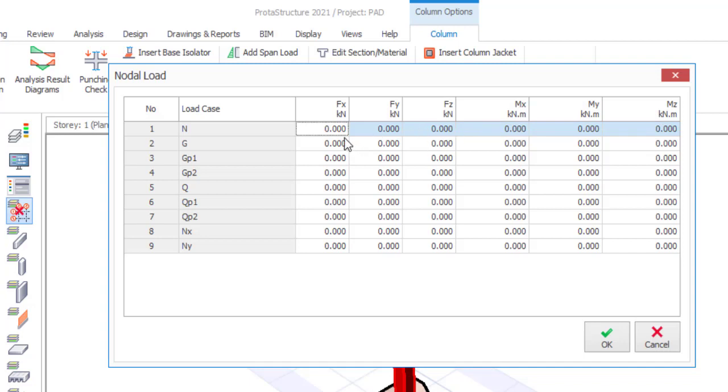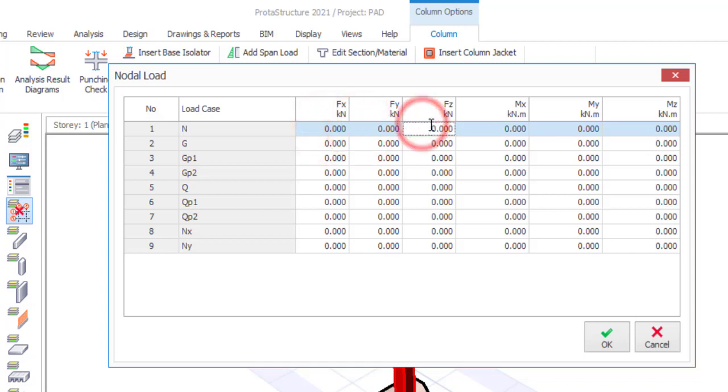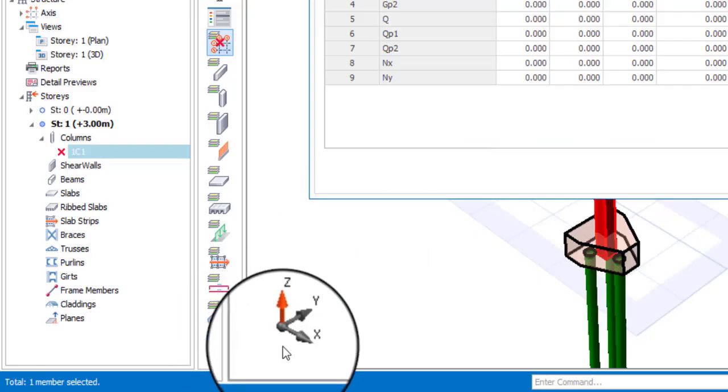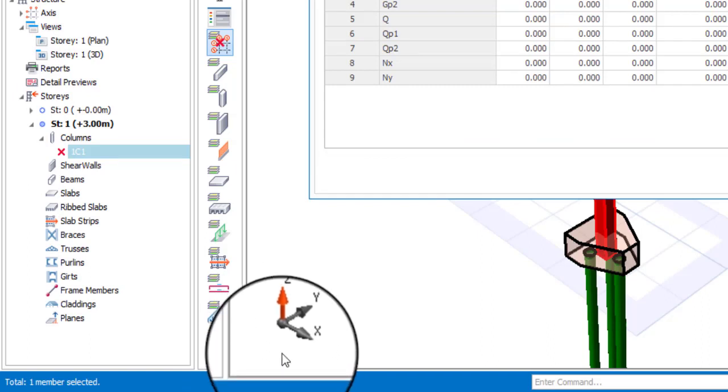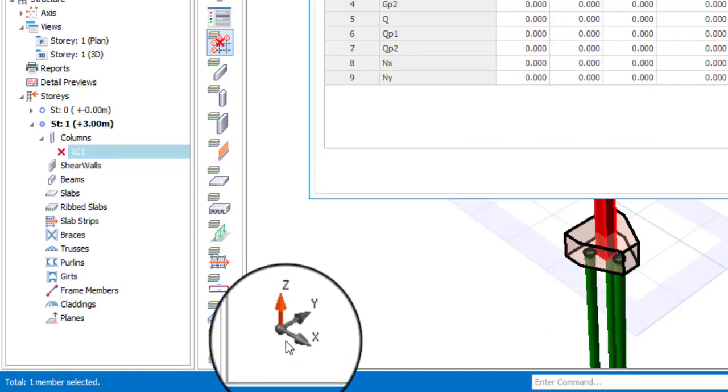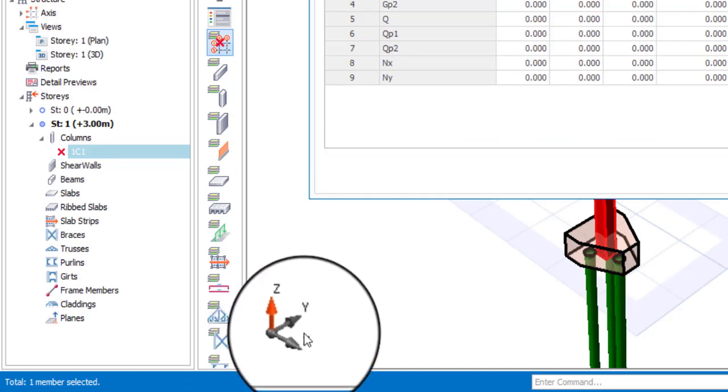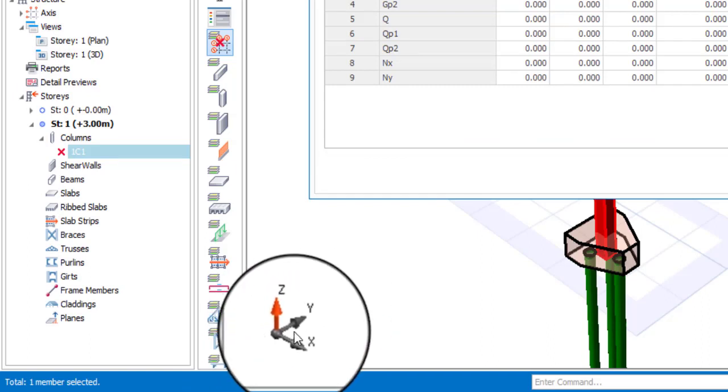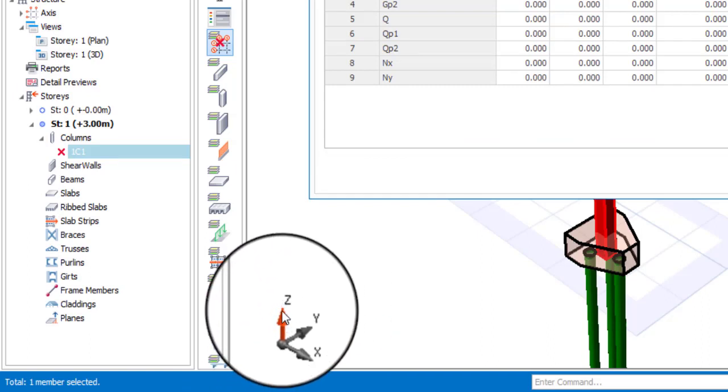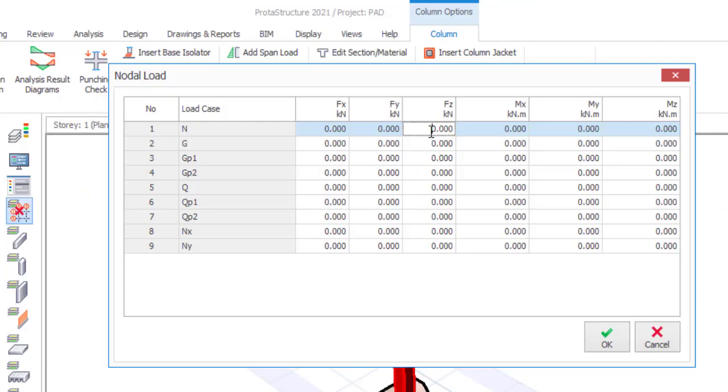So you might be confused whether you should use your Fx, Fy or Fz but the Fx, Fy, Fz they are global axes not local axes. So if that is the case you can always check here below. Here you see this direction is x this direction is y and this upper direction is z. So you should focus on Fz because we're having a vertical load. So let me assume the load is 100 kilonewton.